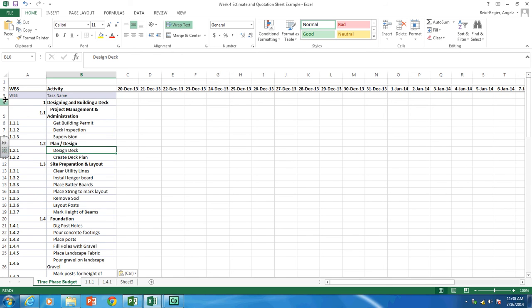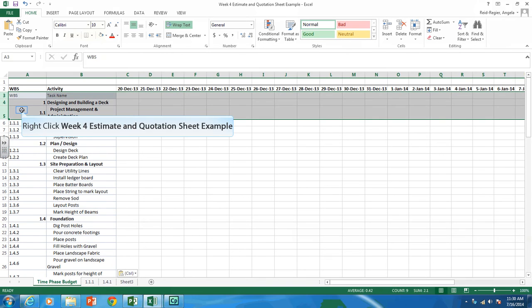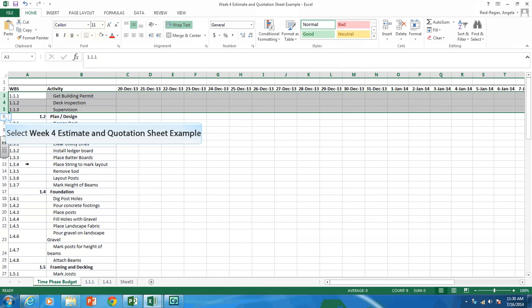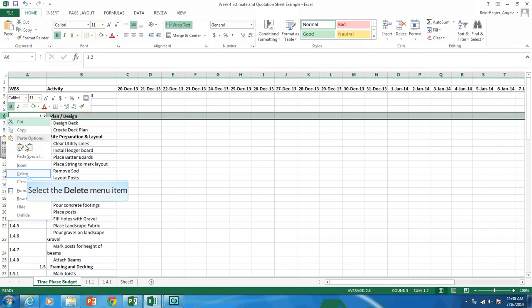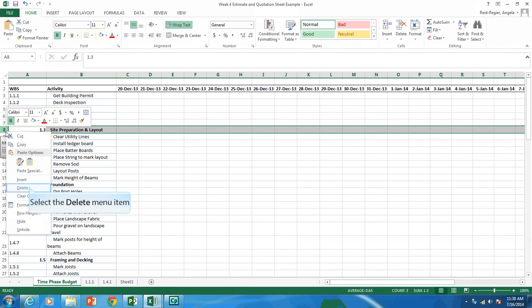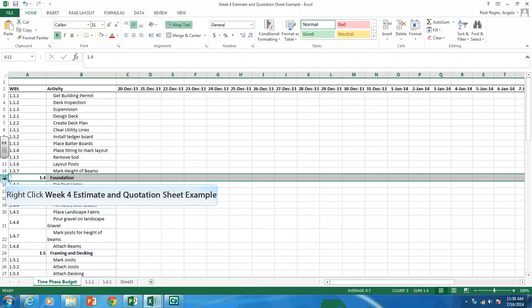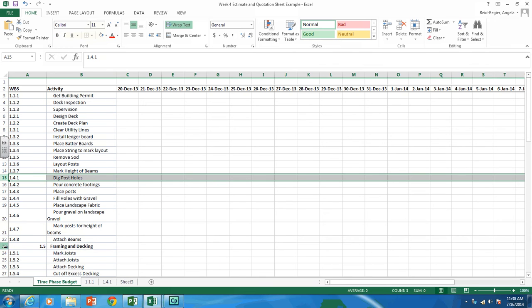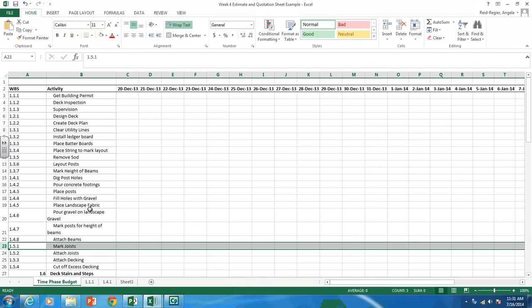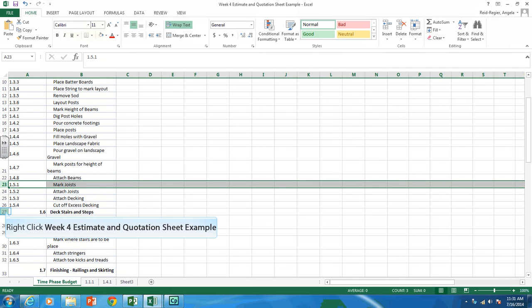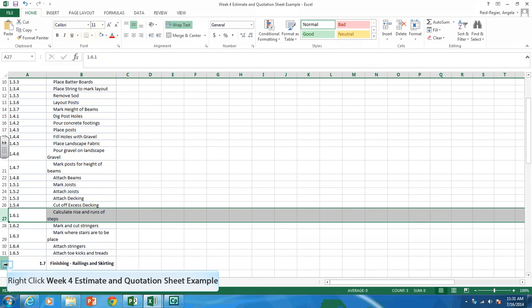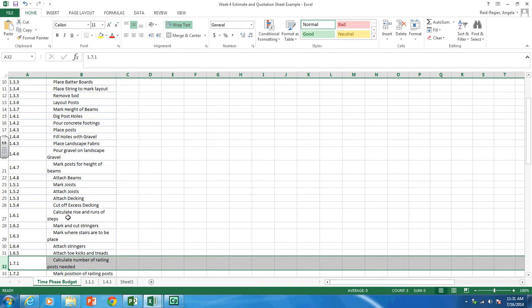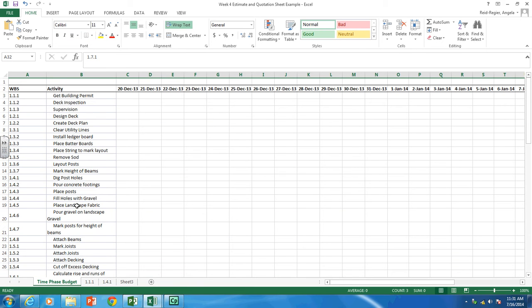So we're going to want to get rid of the summary activities. We only want the work packages here. So delete the titles and anything that's bold. Again, work packages are the lowest level of your work breakdown structure. And that's what we want in our budget.